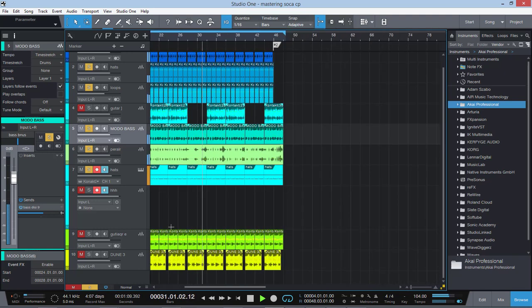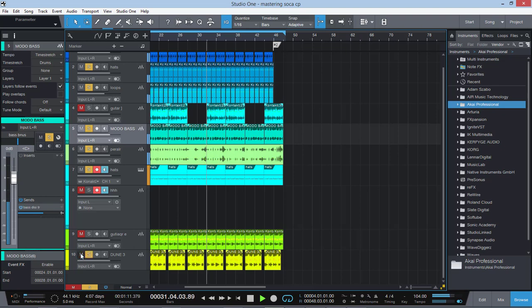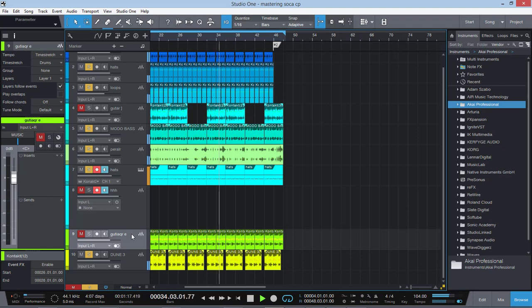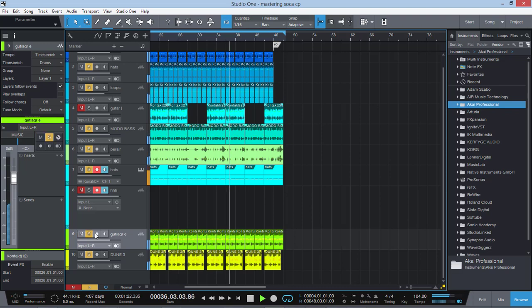That's a soca foundation right there, so I'm gonna bring in the keyboards. So it's a little bit like dancehall but it has a bounce. It's still got a soca bounce to it. I'm gonna bring in the guitar.